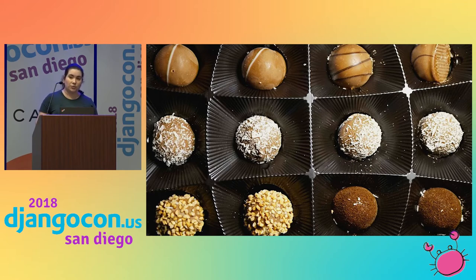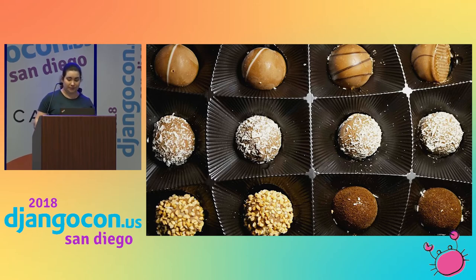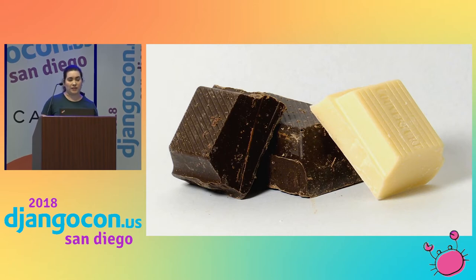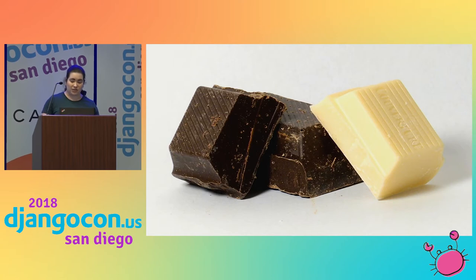A distribution, which we'll talk about eventually, is a package that has a version and is ready for publication. There are some differences between a utility package like requests and a Django package. Django apps are mostly Python code, so they can be packaged like requests or like another type of utility package.